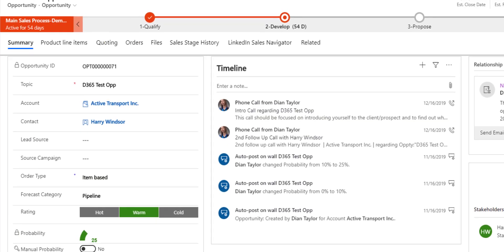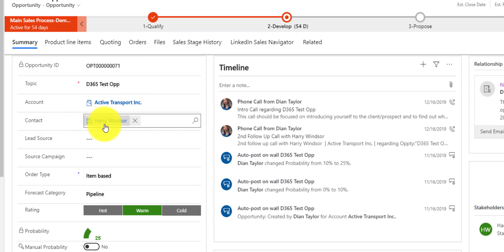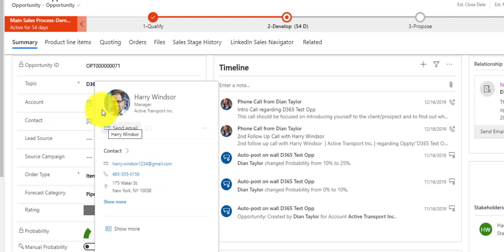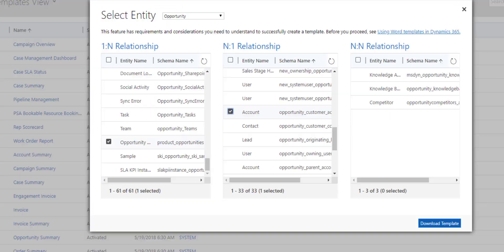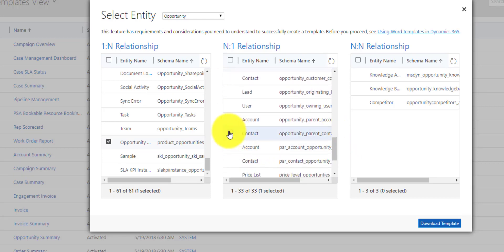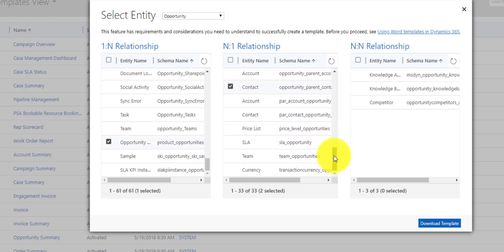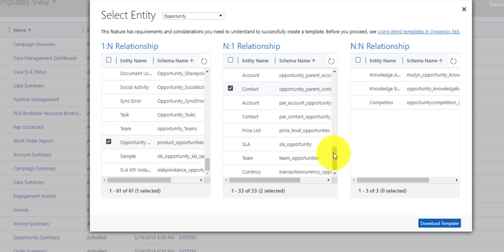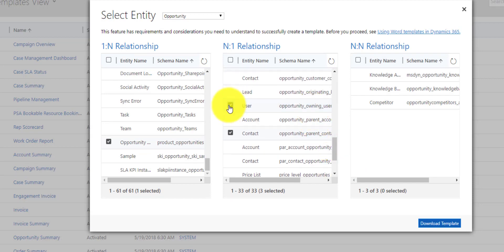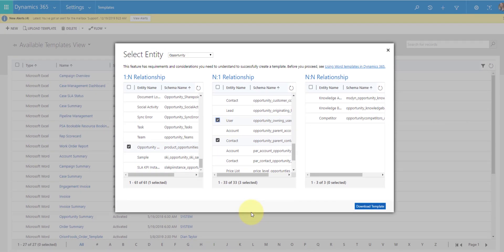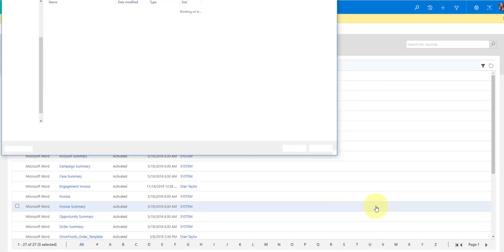I also want to pull in the account data related to this opportunity — so 'Opportunity Customer Accounts', I want to add that. I also have a contact record on the opportunity, so I need to find which relationship that is — that is 'Opportunity Parent Contact', so let's add that as well. There's one more I want to use: that is the owner field on the opportunity, because I want the sales rep's information in there. That is 'Opportunity Owning User'. I now have all of the relationships that I need, so I'm going to click Download Template.